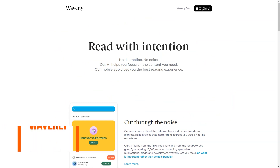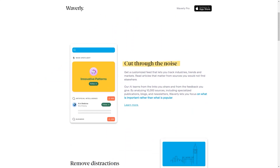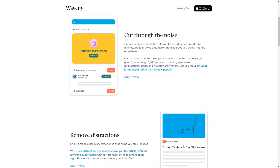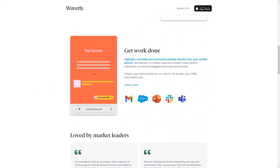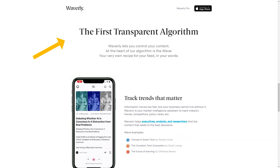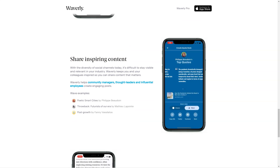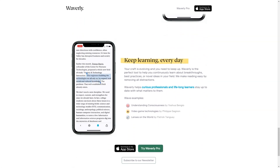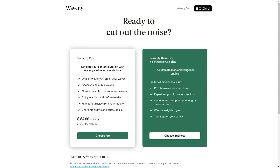Have you heard of Waverly, the fantastic mobile reading app? It's the perfect tool for anyone who wants to stay informed and up-to-date in their field. It's an AI-powered app that analyzes over 10,000 sources, including blogs, newsletters, and specialized publications, to bring you the best content you couldn't find anywhere else. With Waverly, you don't waste time sifting through irrelevant articles — the AI-based algorithm helps you focus on what's essential rather than popular. The Wave feature is the heart of the app's algorithm, allowing you to create your personalized feed and track industries, trends, and markets that matter to you.